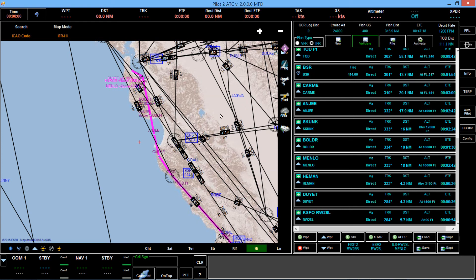So now we've got a flight plan ready. We can save it, we can export it, and then bring it into our FMS, and we're ready to fly. Hope you enjoyed the video, and I'll keep bringing them to you as we get more functionality ready to go. Thanks.